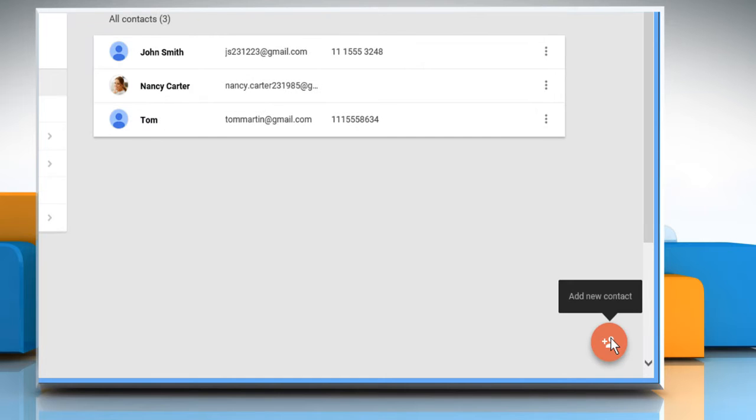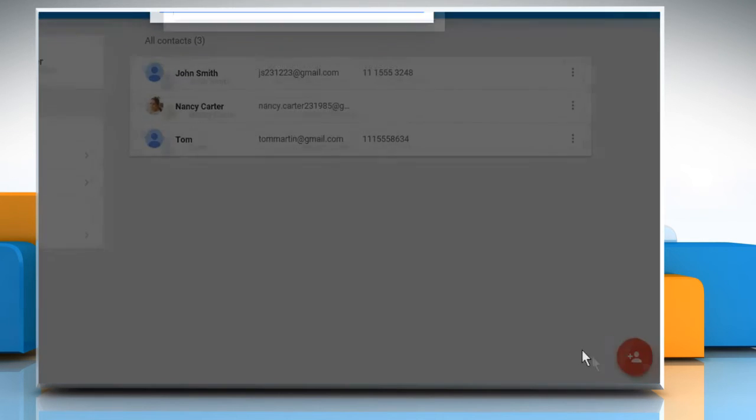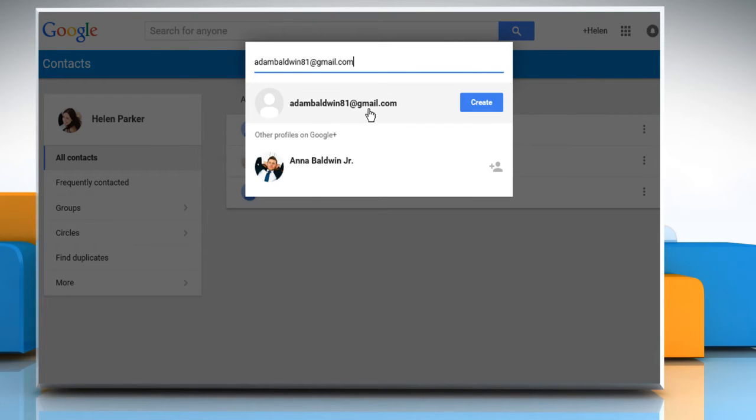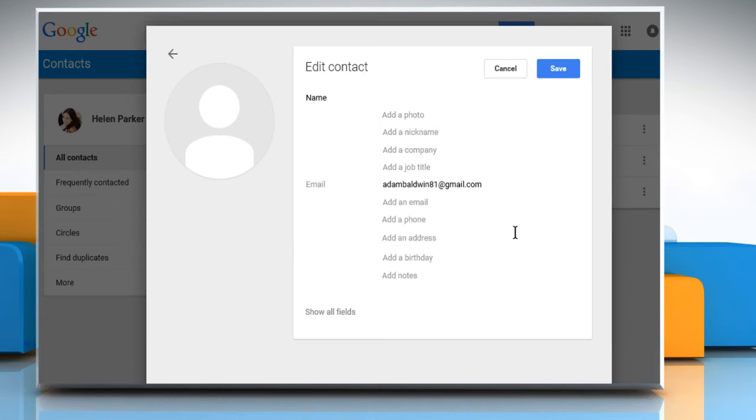Click on the Add new contact icon at the bottom right corner. In the text field, type the email address of the contact you want to add. Click on Create next to the contact you want to add.